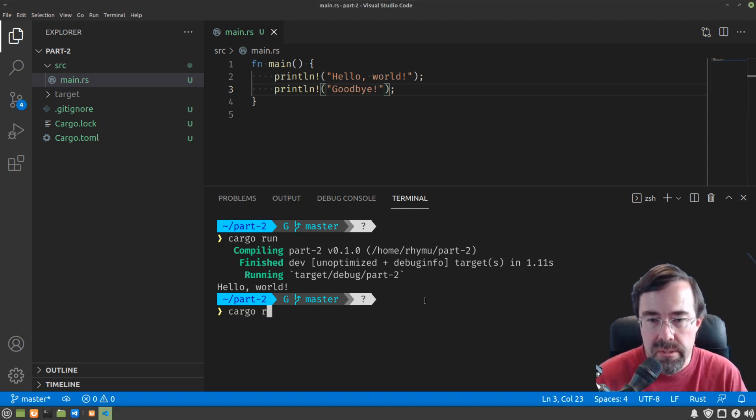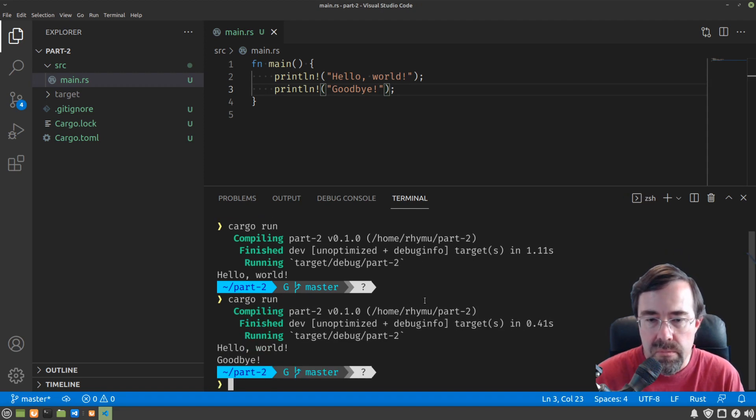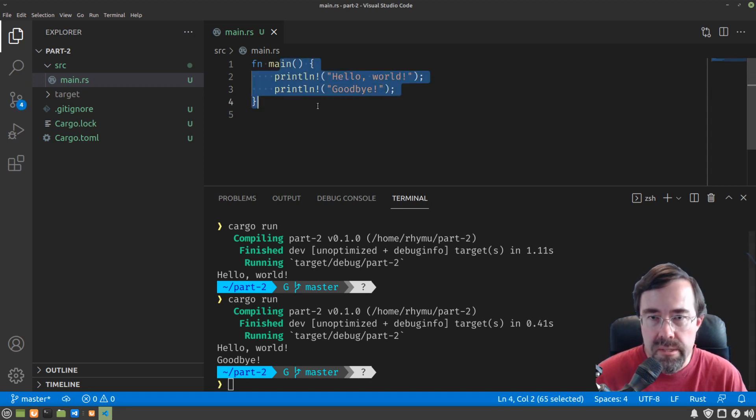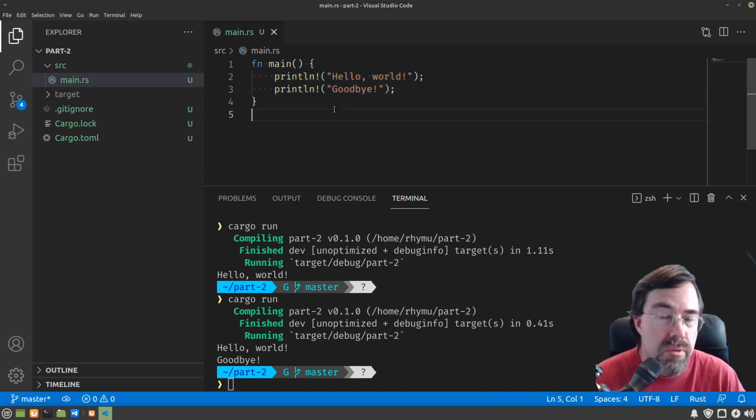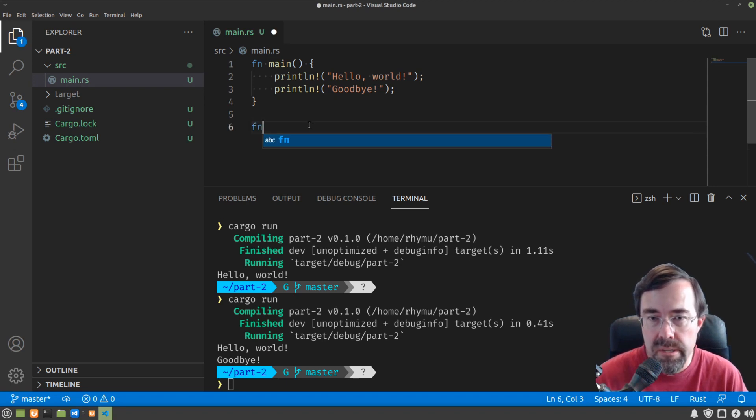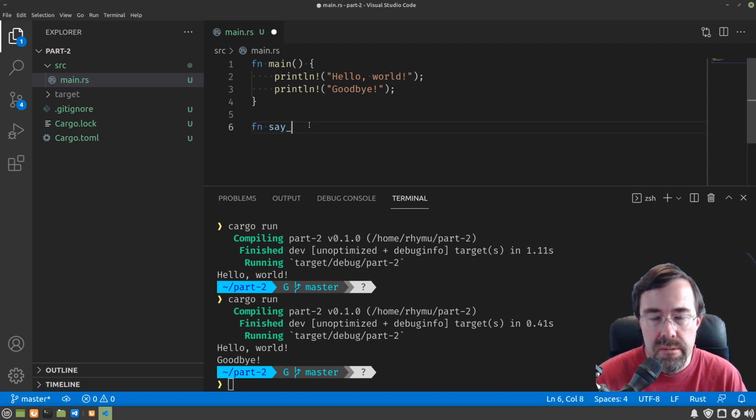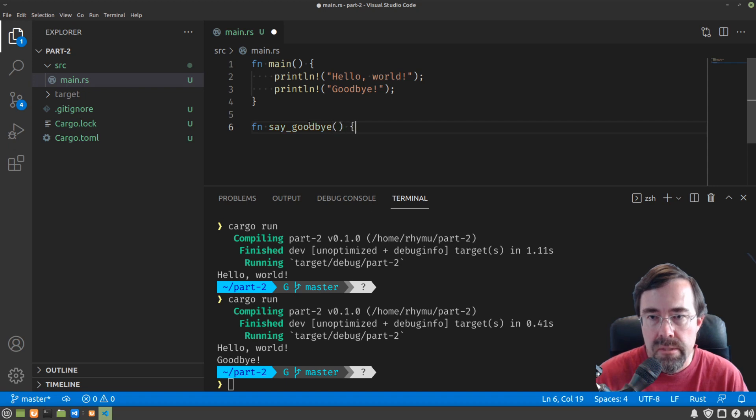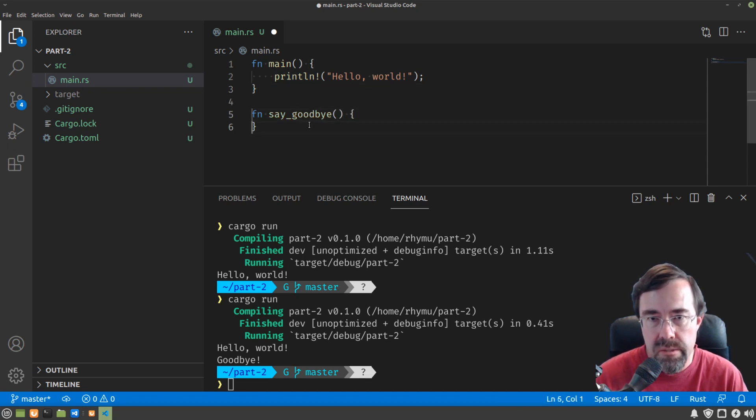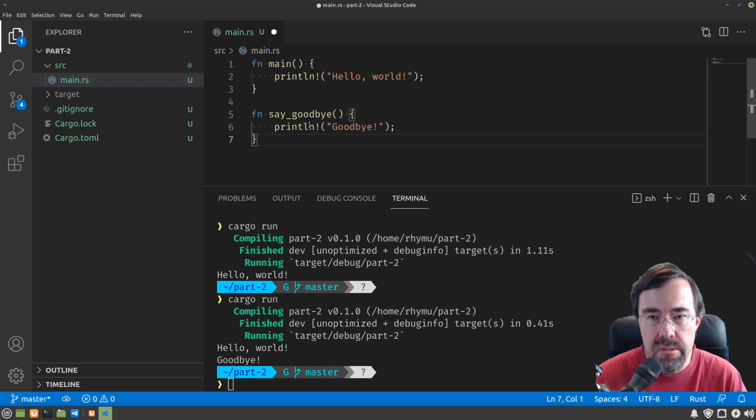Now hitting save on that, cargo run. Great. Now what if we wanted to split this code up into two functions? We could simply in Rust define another function, say goodbye. That looks pretty much like main, only we're going to move this line that says goodbye into the function say goodbye.